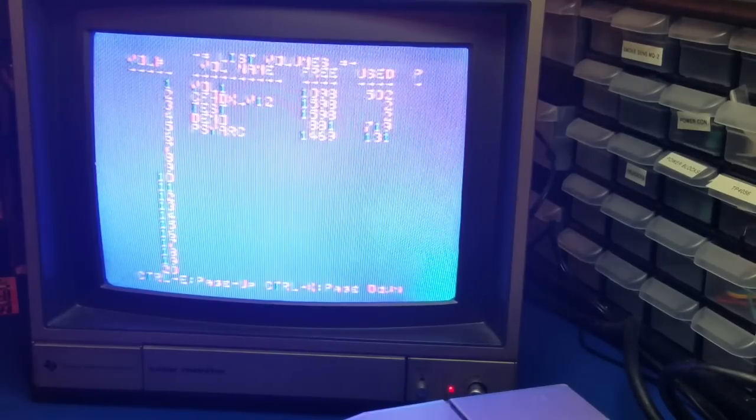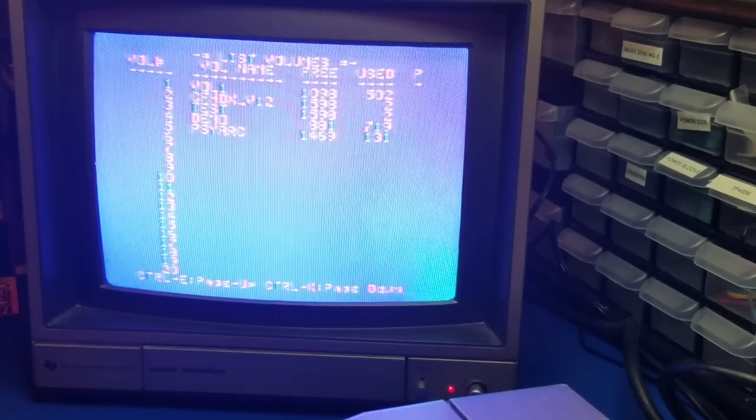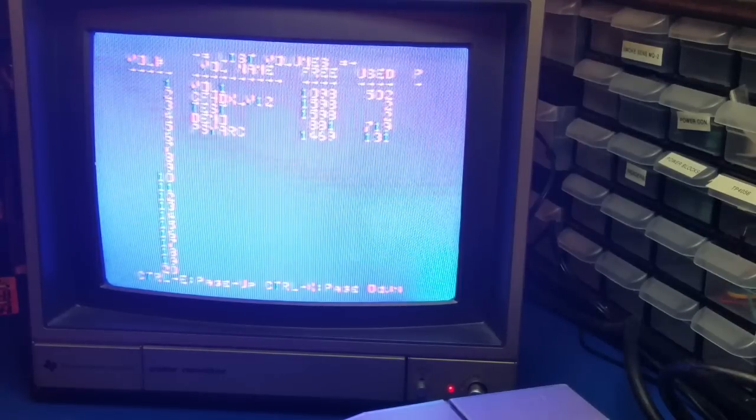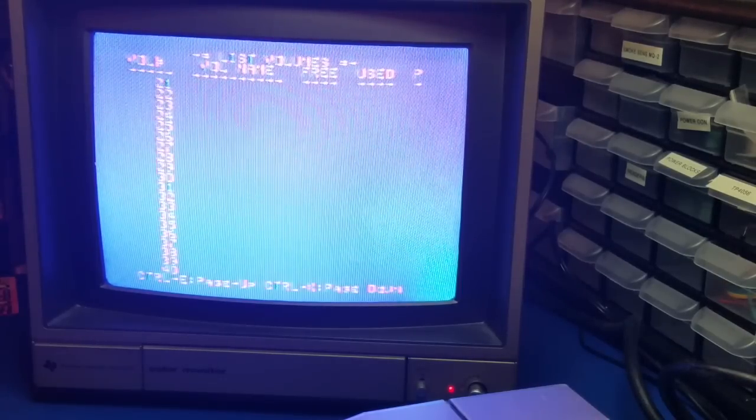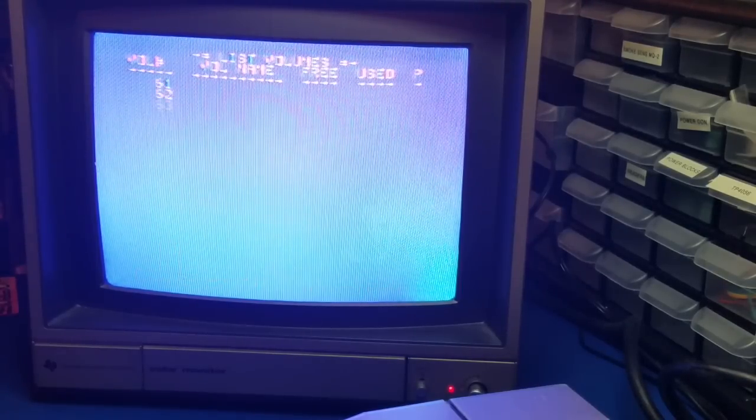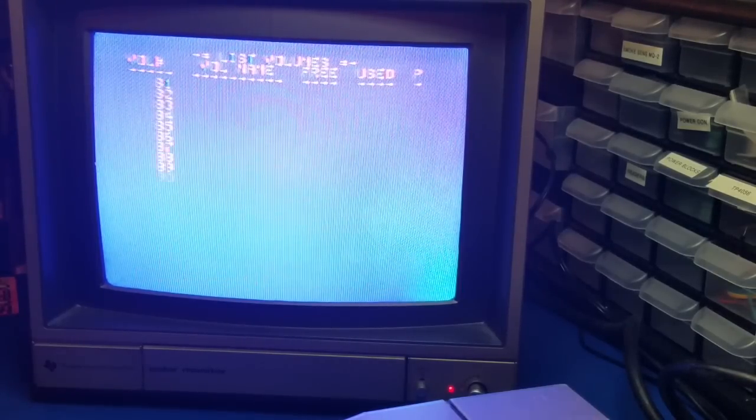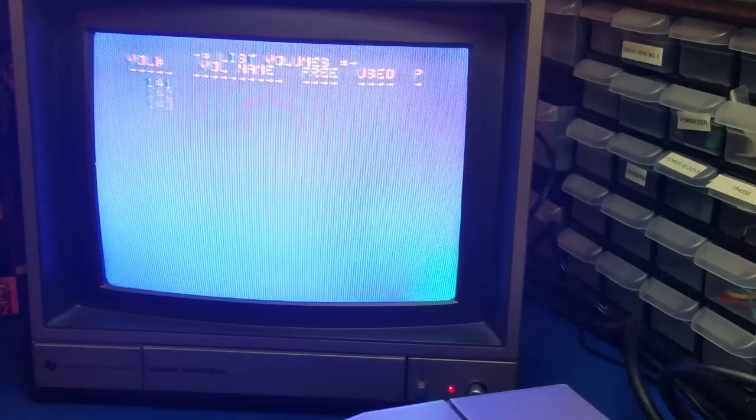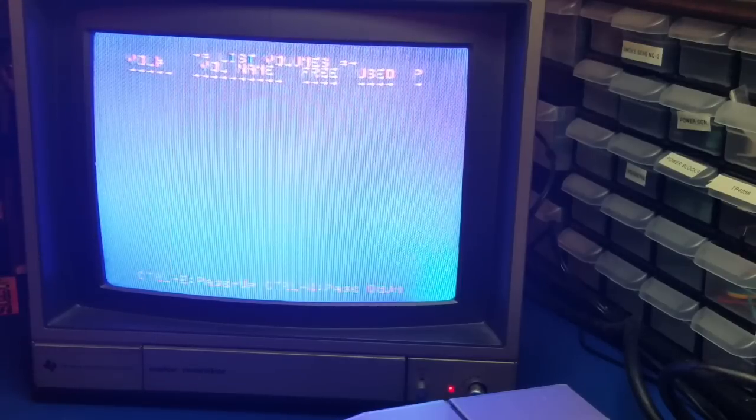If you press Ctrl E or X, you can page up or down. So I'm going to page down. And you can see there's several volumes here.